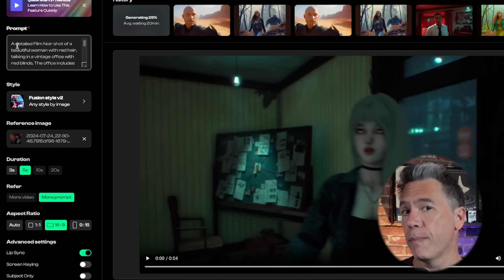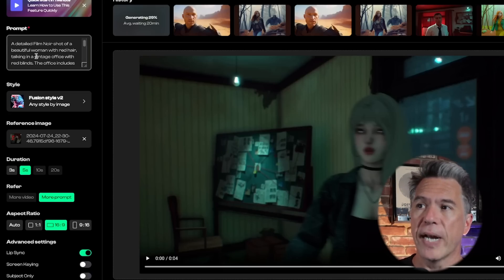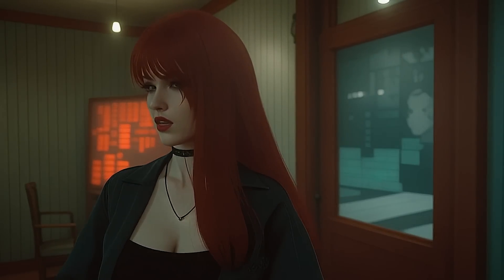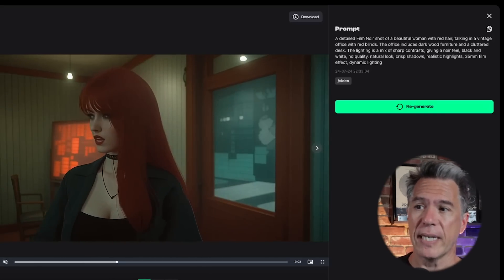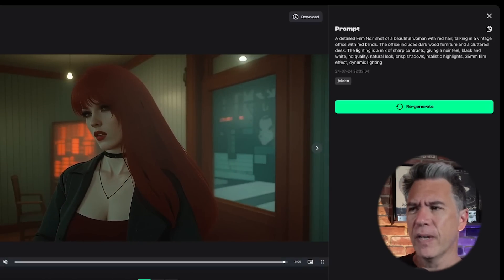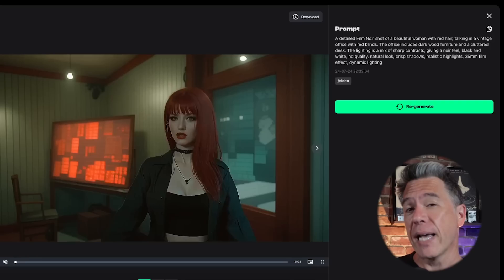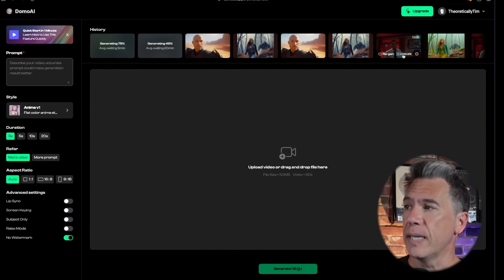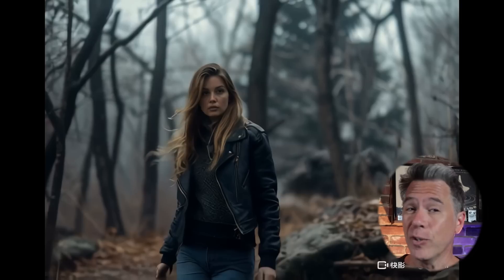Utilizing Fusion Style V2, you do have to write a prompt — you can't just leave it blank. To reinforce the style transfer, I prompted 'a beautiful woman with red hair.' Under advanced settings, you have features like lip syncing, screen keying, and the ability to attach the style reference only to your subject. After a few minutes, we have our shot. Once you find something you like, you can upscale it to either 1080p at 30fps or 4K at 60fps.